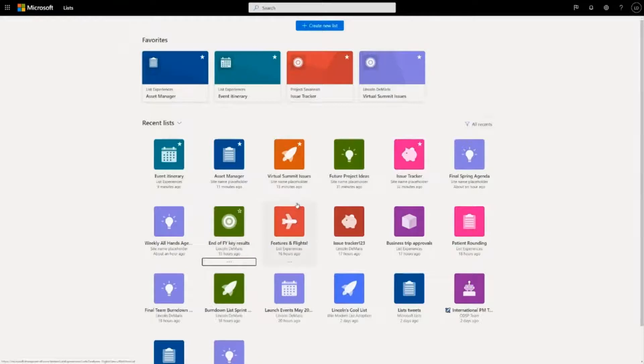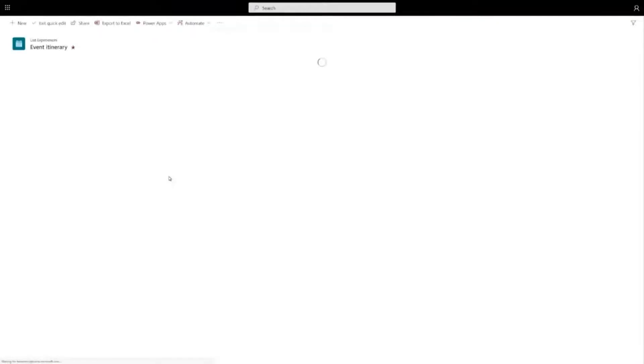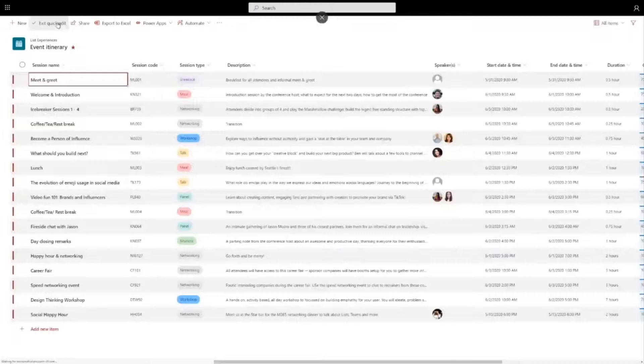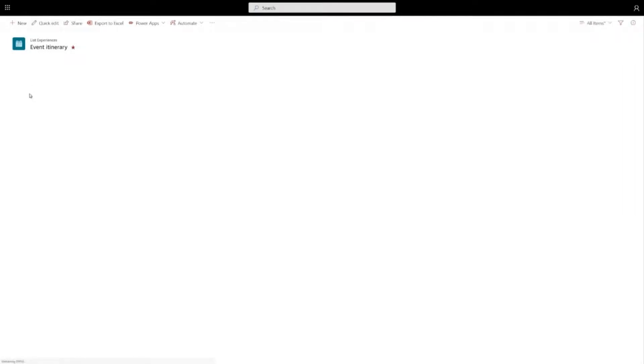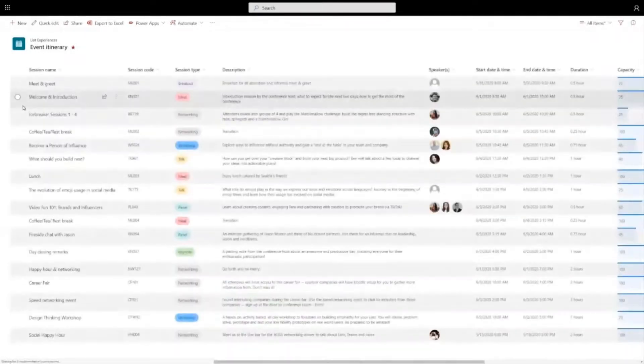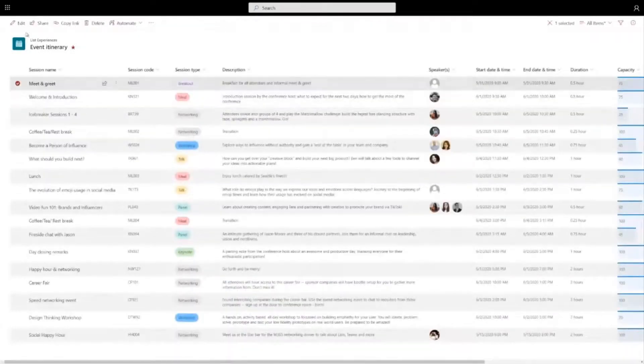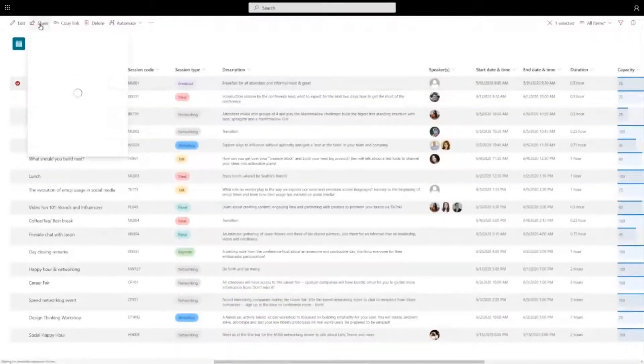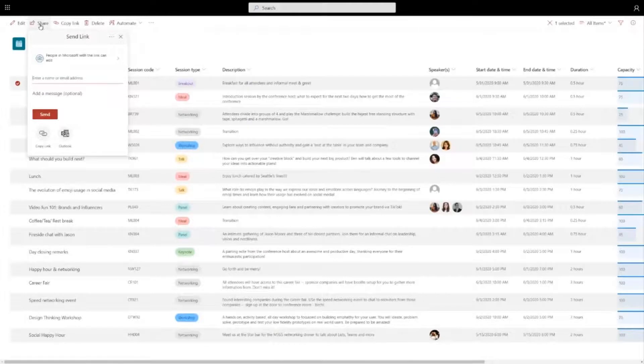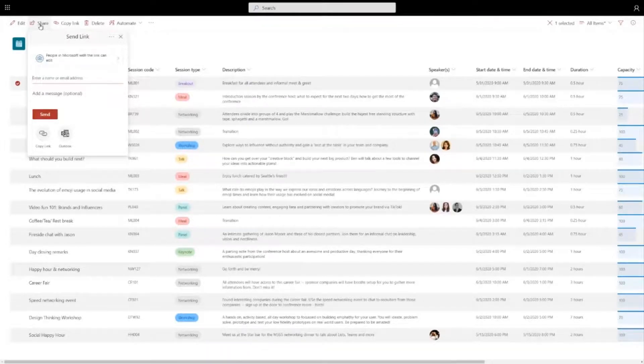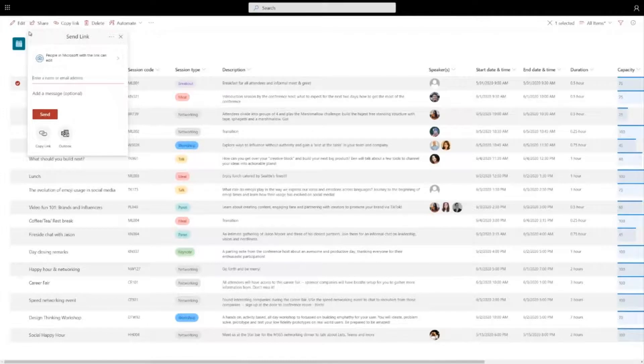You can also share individual list items. So if I go into this event itinerary list, you can go ahead and highlight an item and click share and this brings up the same familiar sharing dialogue from files in OneDrive and SharePoint. So if you use those products you're going to be familiar with this ability to share.